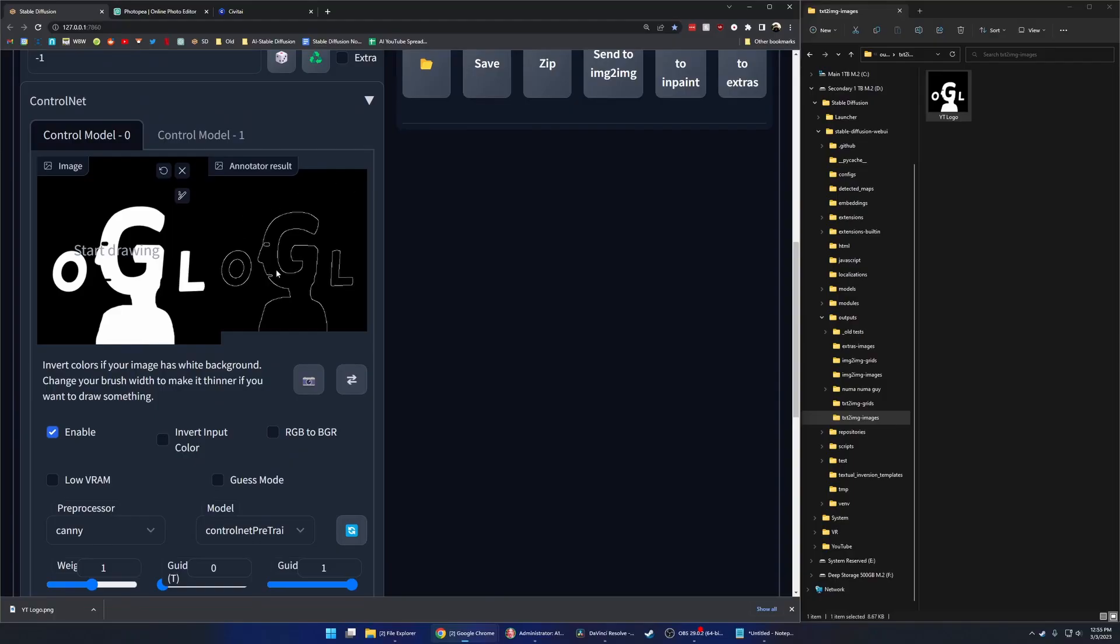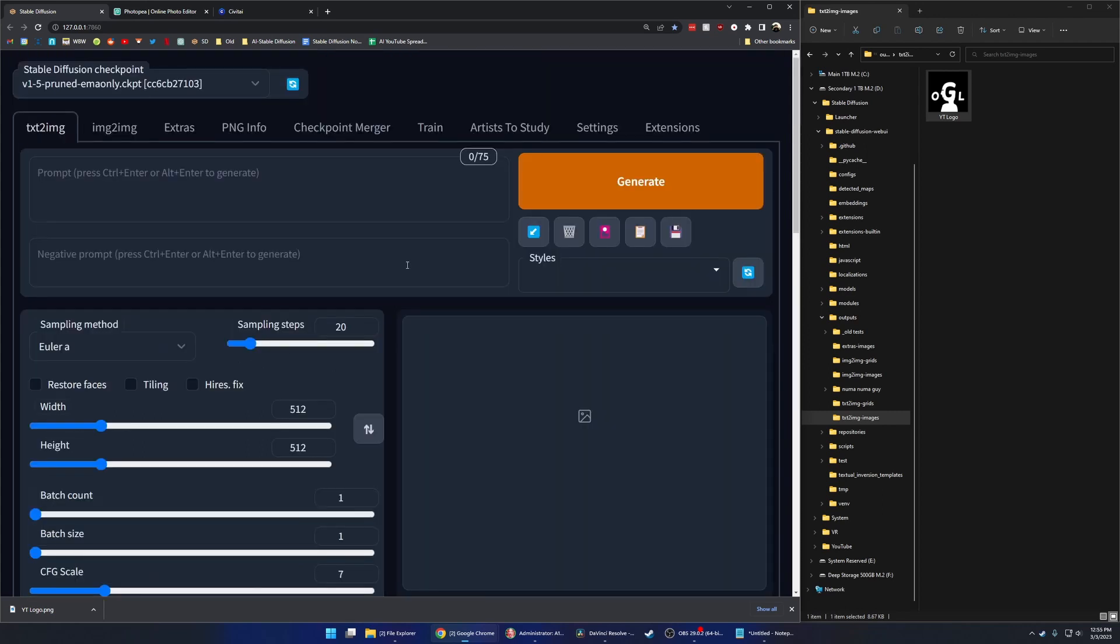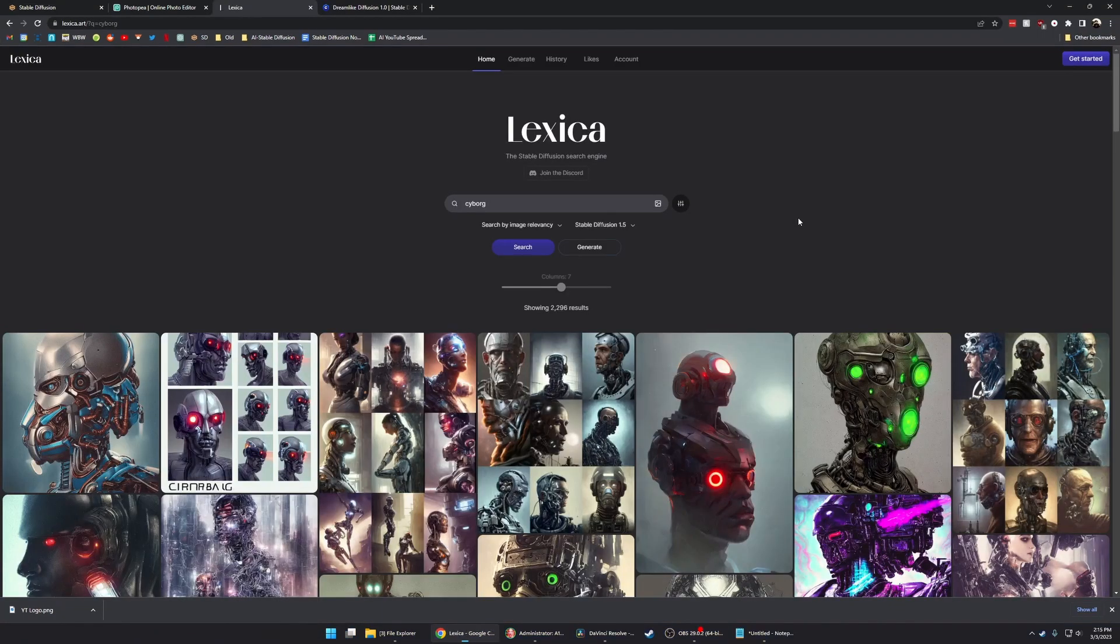And this is it. If you haven't used ControlNet, go check out some videos. But basically this is going to make my text image conform to this shape that I've created. This is the real fun part of this process.